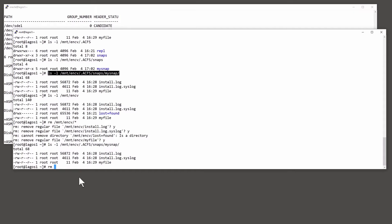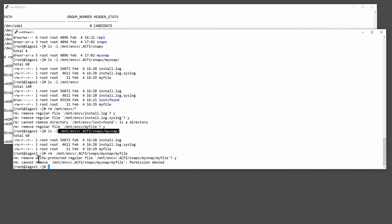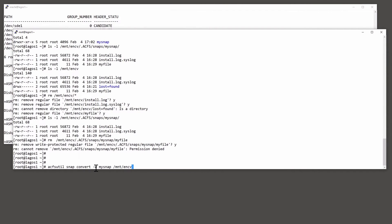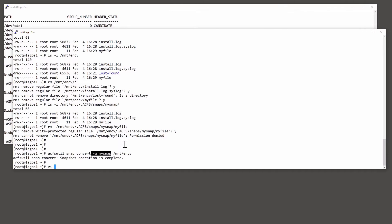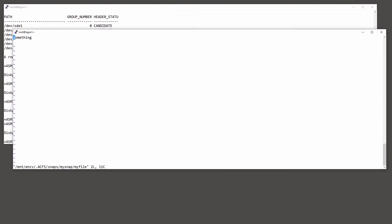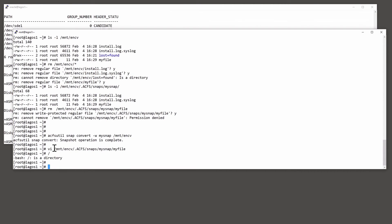Note that by default, if I try to do any changes to the content of the snapshot - say I try to delete a file - you can't do it. Even as root and the owner of the file, I can't get into it, unless I choose to change the nature of the snapshot. For example, acfsutil snapconvert, and I'm making my snap writable, like so. And now, if I want to, I certainly can do anything I wish to that file - just do a simple edit - and that now succeeds.